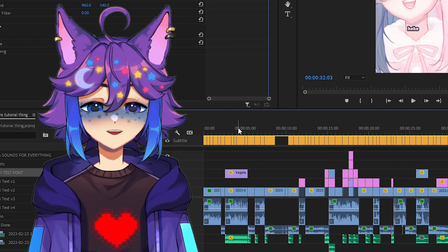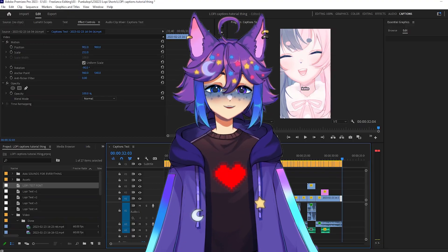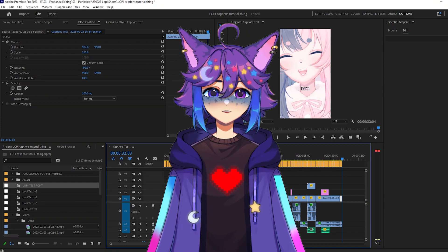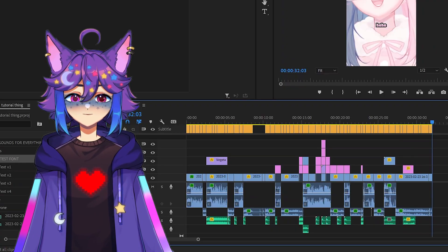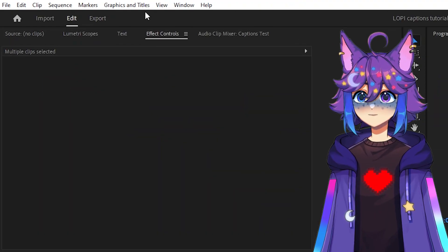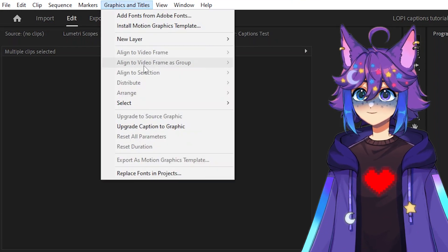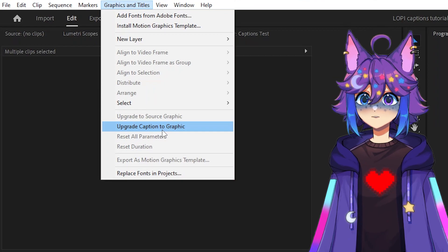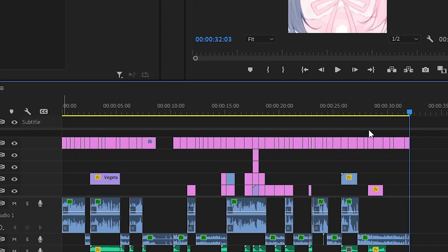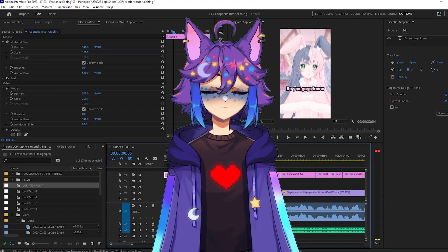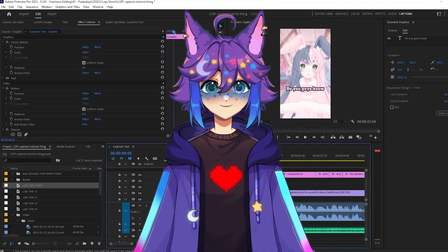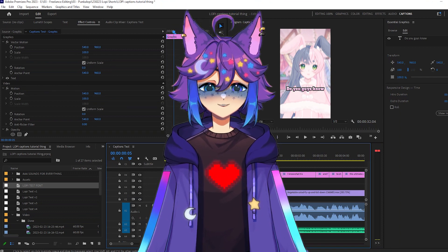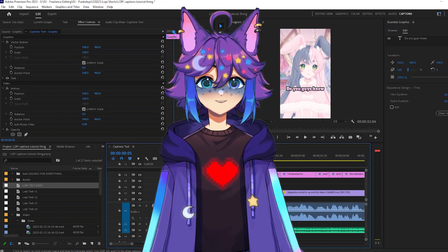All right, and we're back. I've gone ahead and done all that. So at this point, technically, you could consider yourself finished, but we're going to go a step further. So the next thing you want to do is select all of your caption clips, come up here to graphics and titles and down here, if you have them selected, you'll see upgrade caption to graphic. We're going to click on that and now you'll see that we have all these pink clips down below. So this is effectively the same thing. However, Adobe Premiere now considers this a graphic and what that means is that we can now add transitions and effects to all of these text clips.